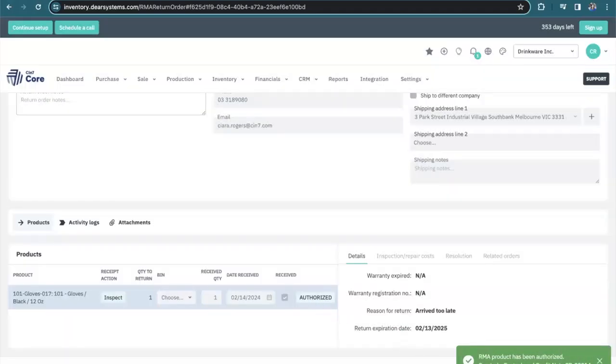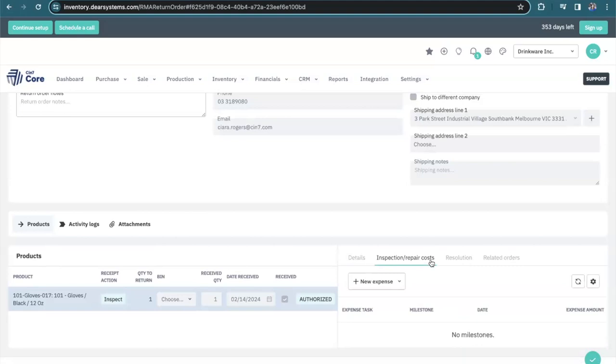A restock and credit note is created on my behalf, but I can also go through the steps here. If there was an inspection or any sort of repairs that were associated with this, I can do so here.